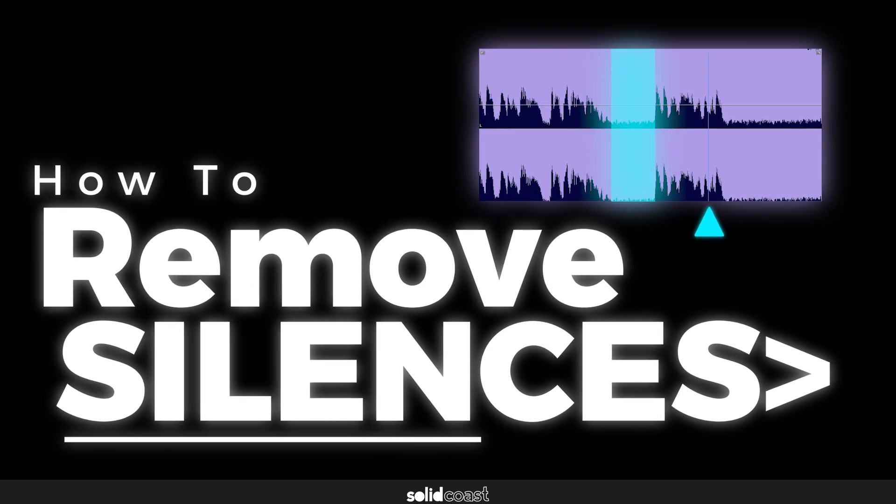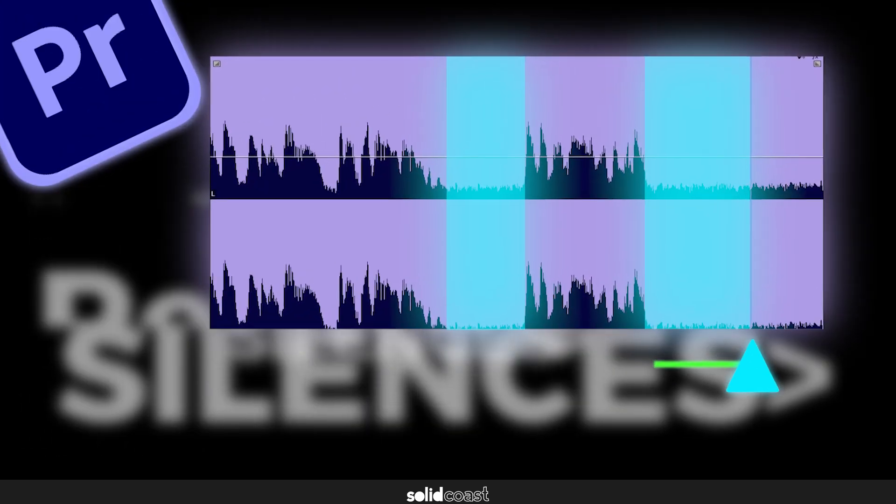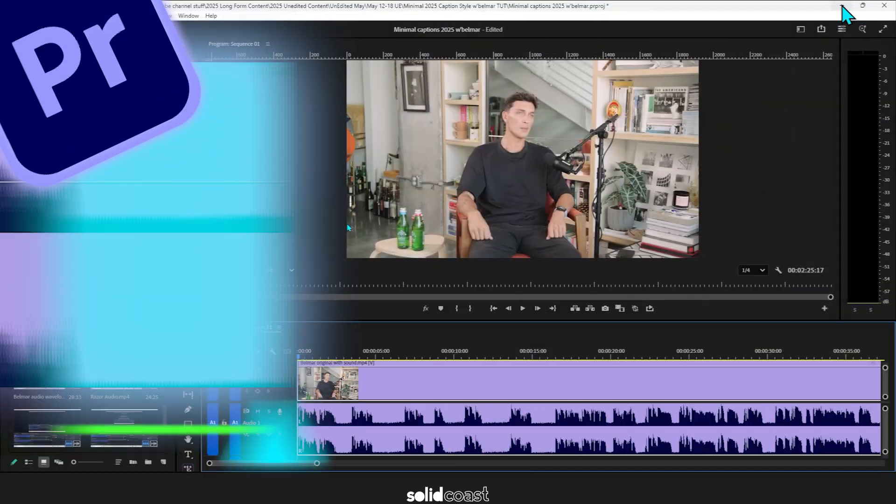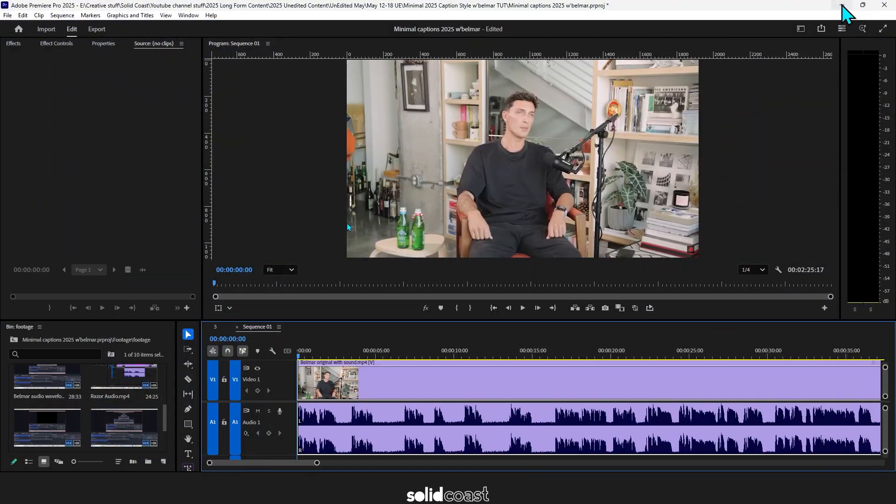How to remove silences on Premiere Pro. So on the timeline here I have some footage of Luke Belmar from a Jason Neill interview.